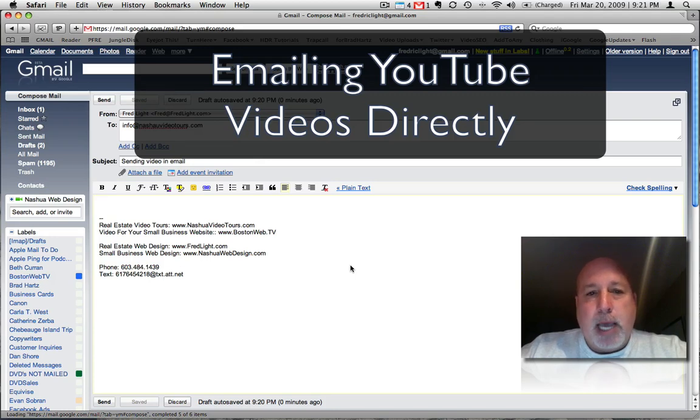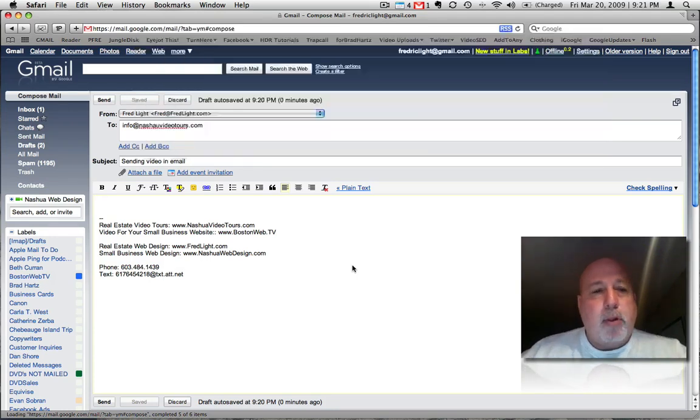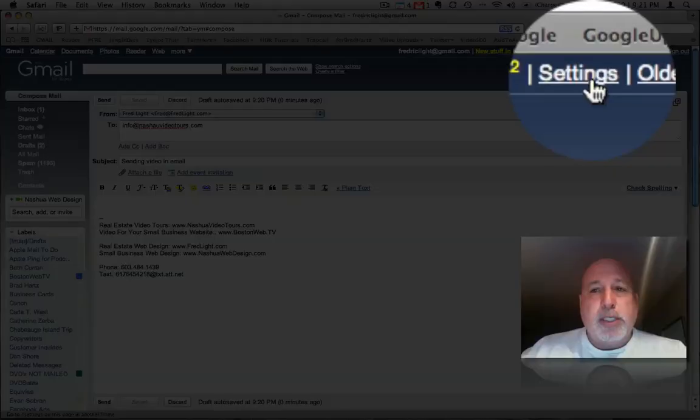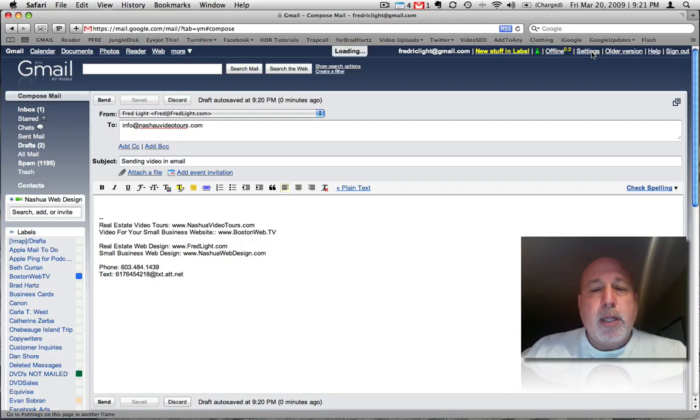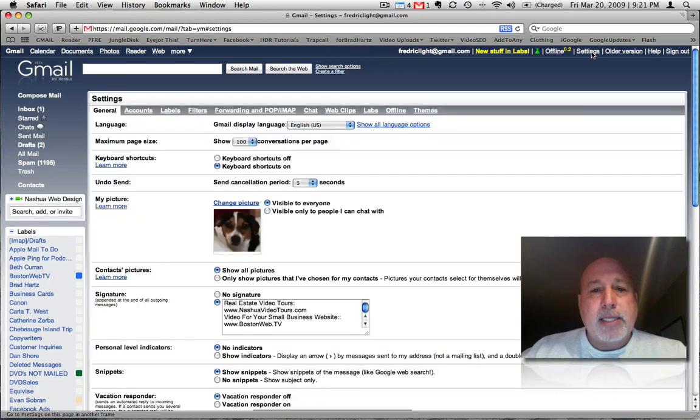And I'll show you how to do it. It's pretty simple. The first thing you want to do is go into your settings in your Gmail program, click on settings.